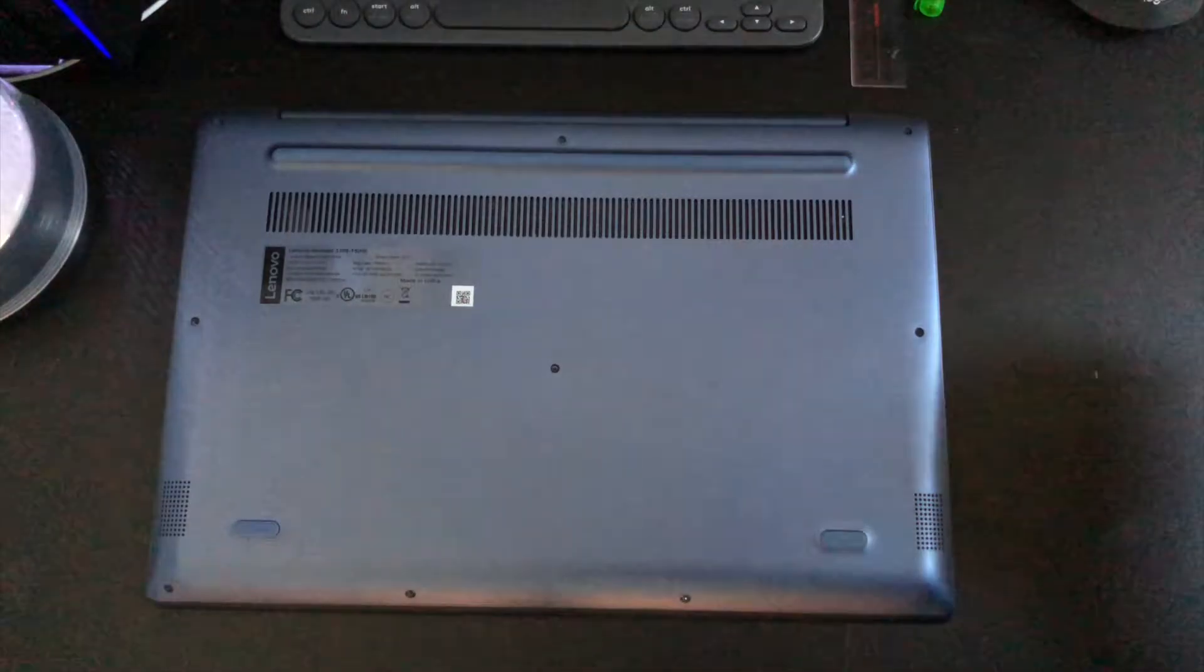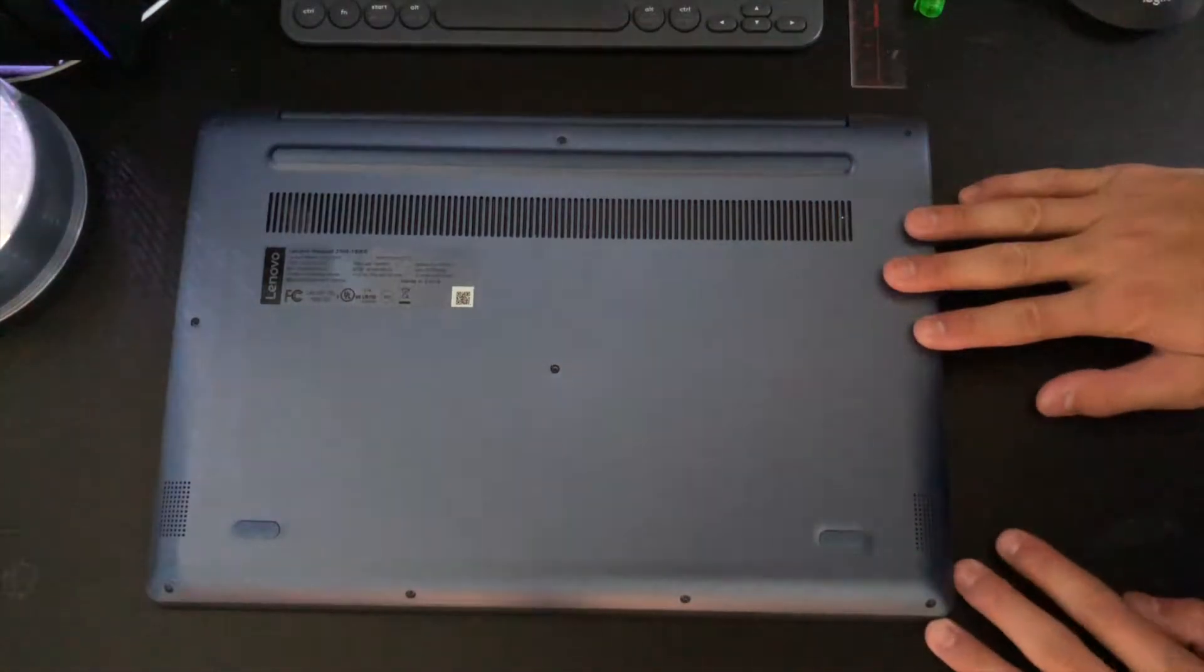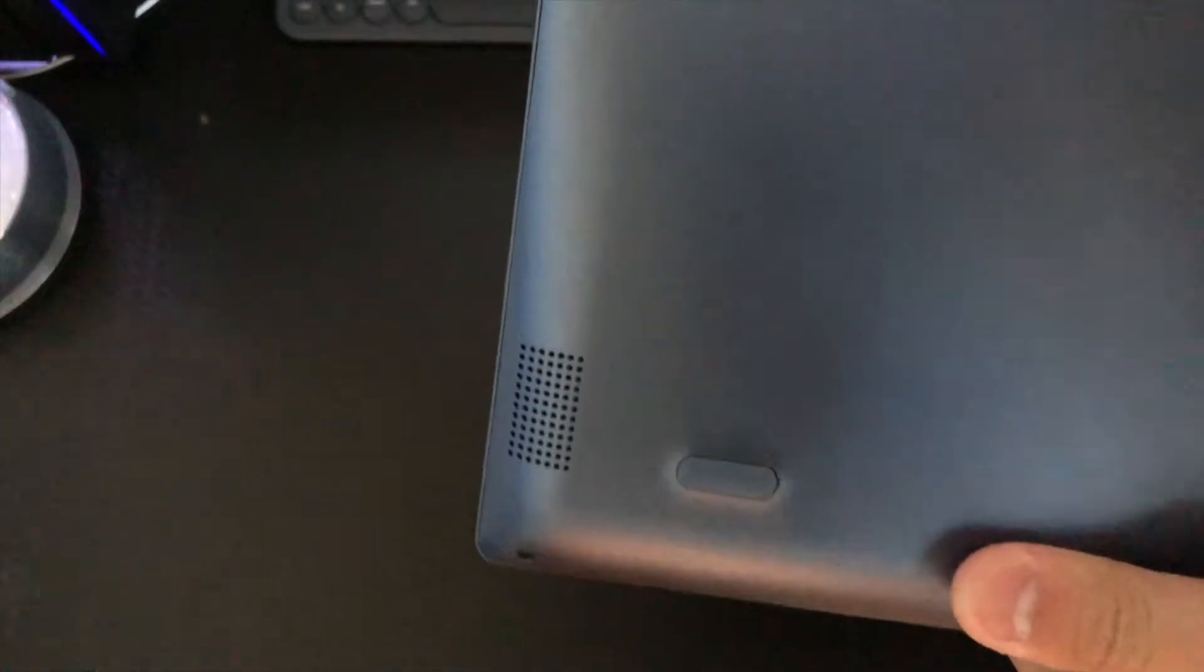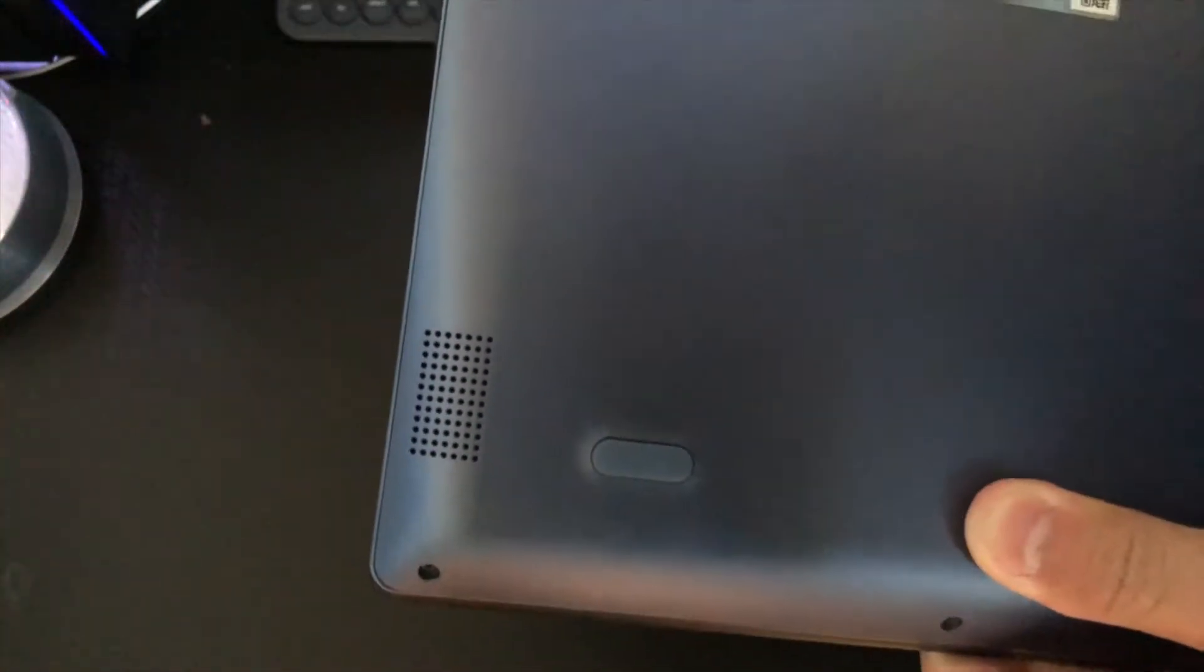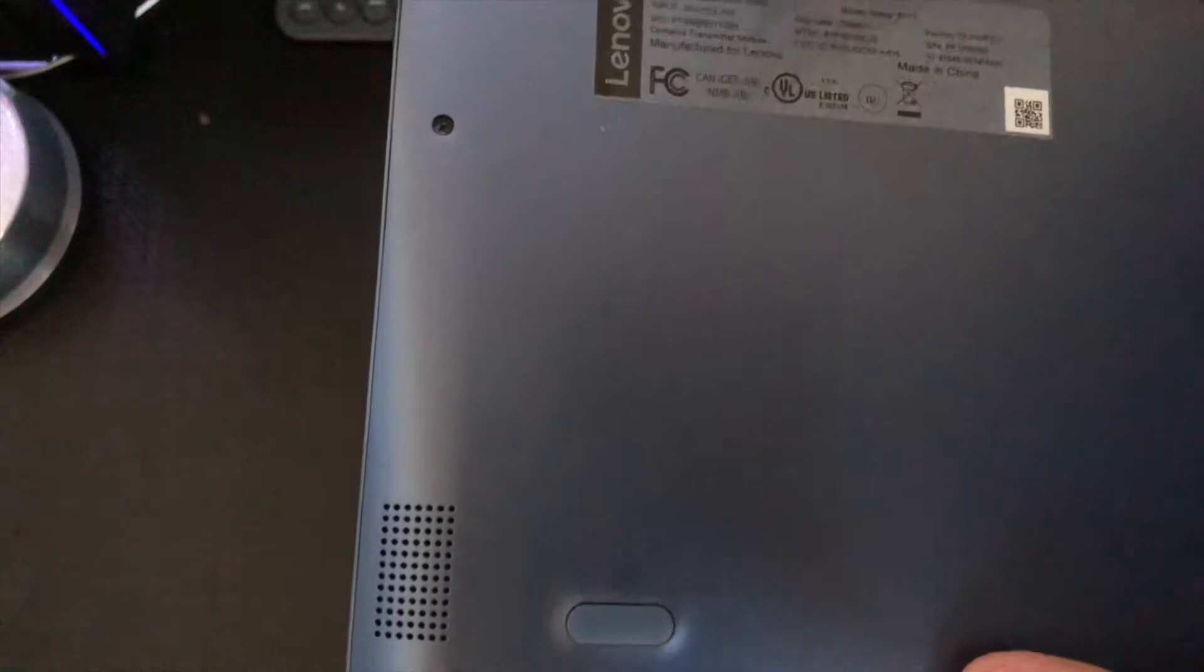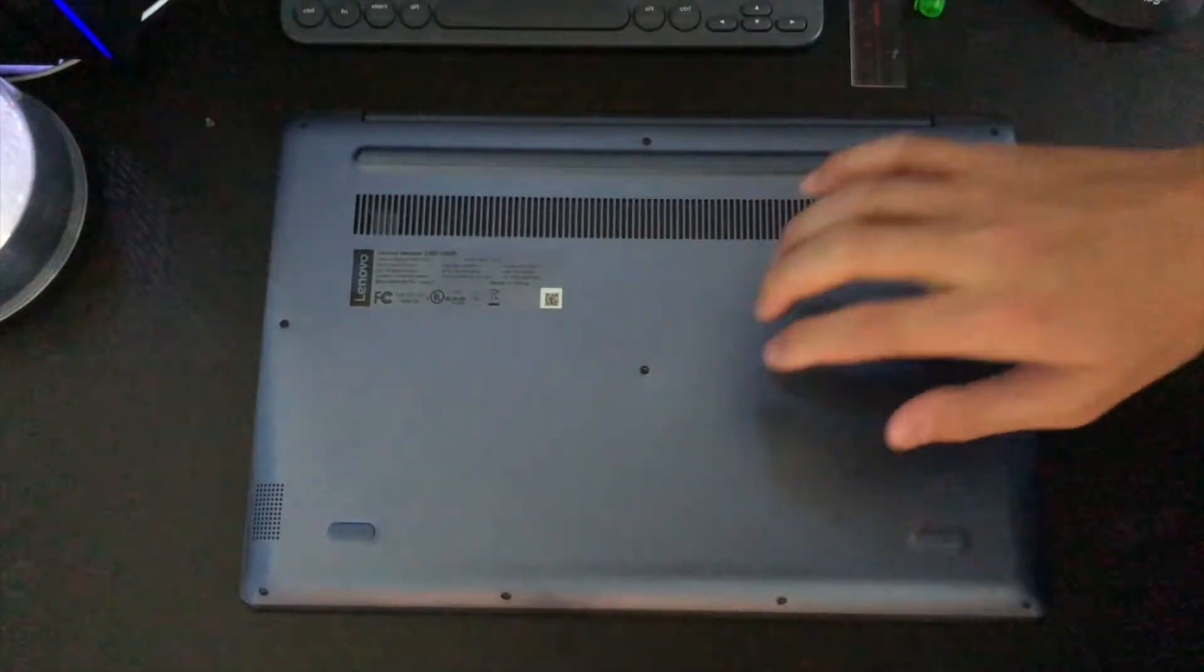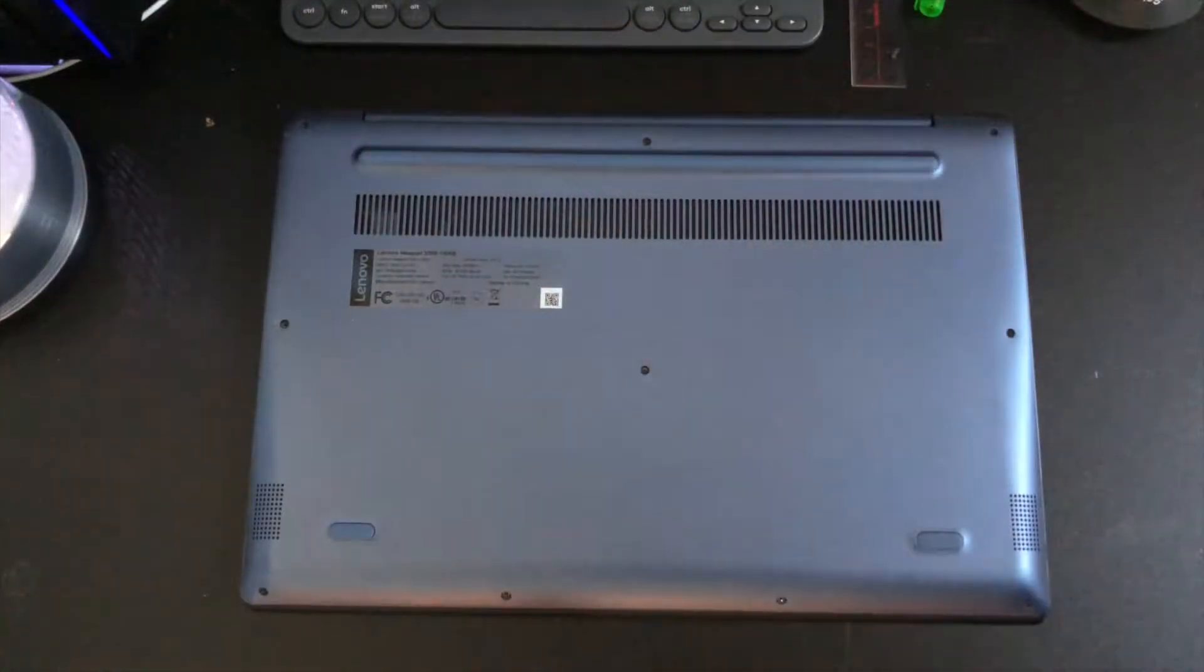All right everyone, today I'm going to show you how to upgrade the RAM in a Lenovo laptop. This is the Ideapad 330s-15IKB. This should apply to all or most 330s models Ideapads. Let's get started.